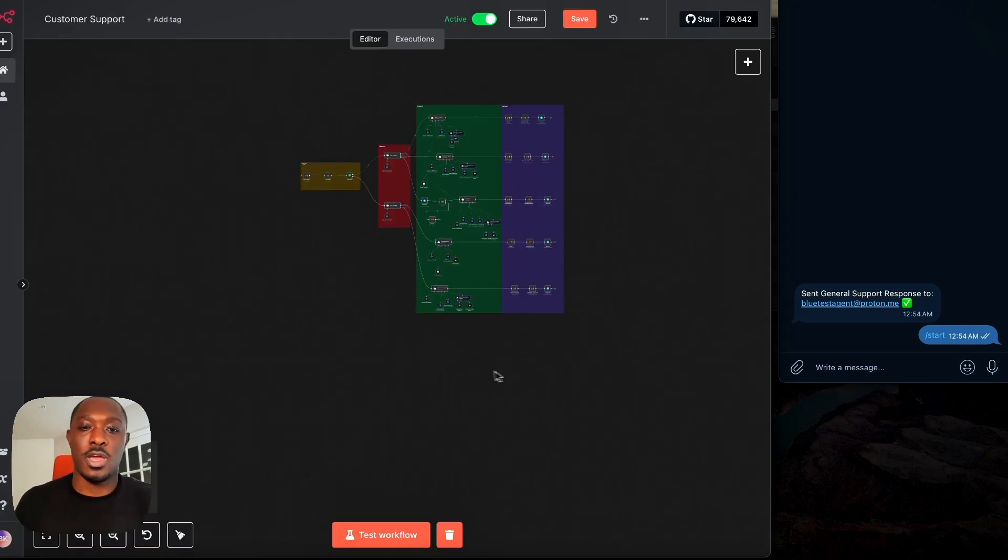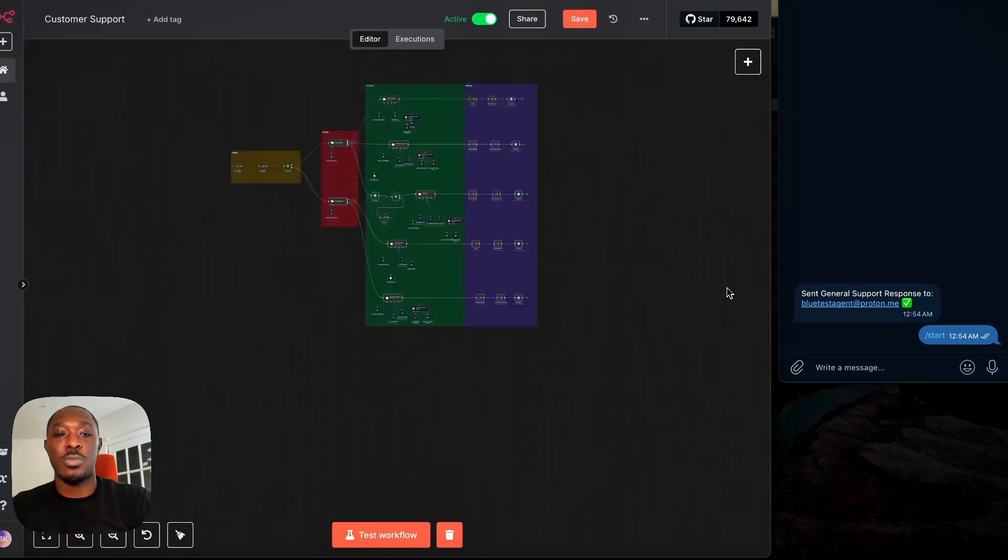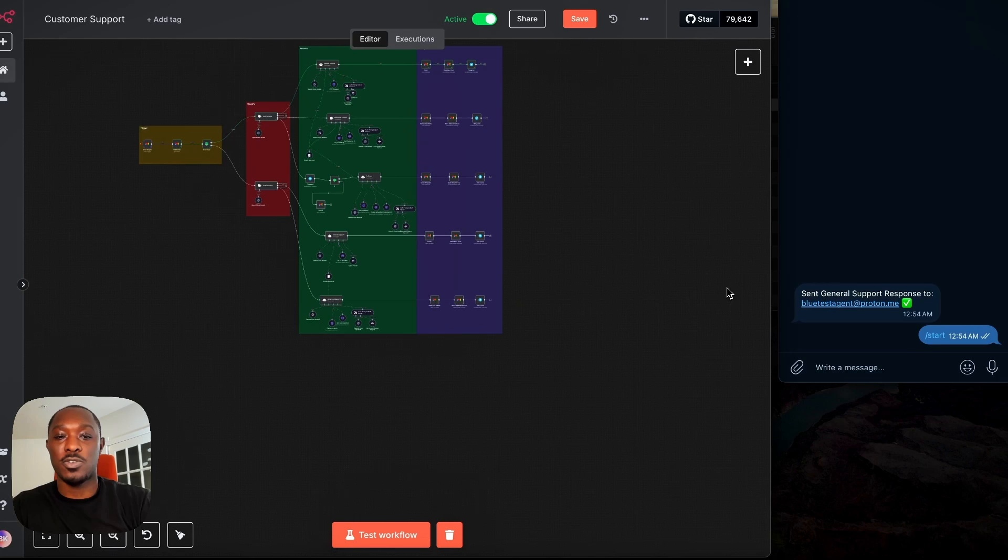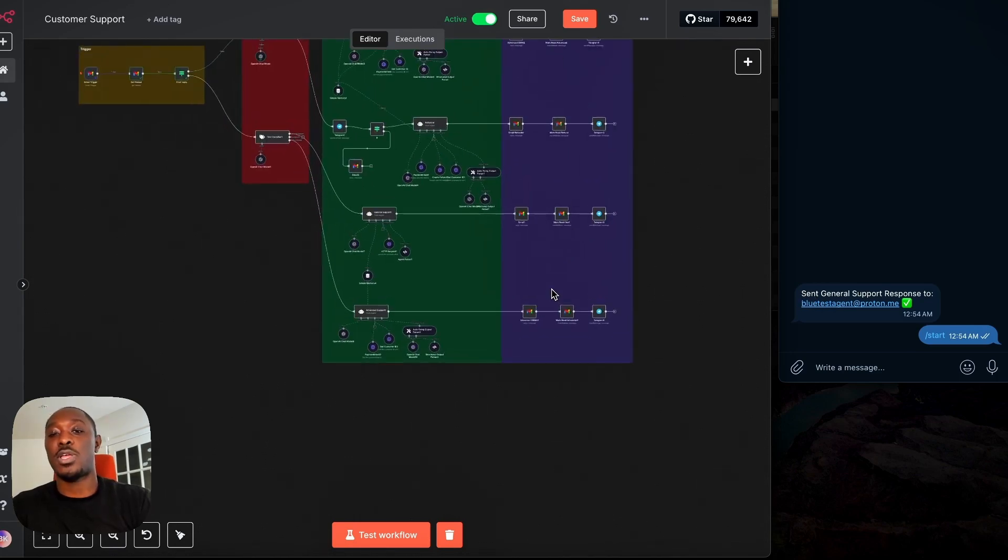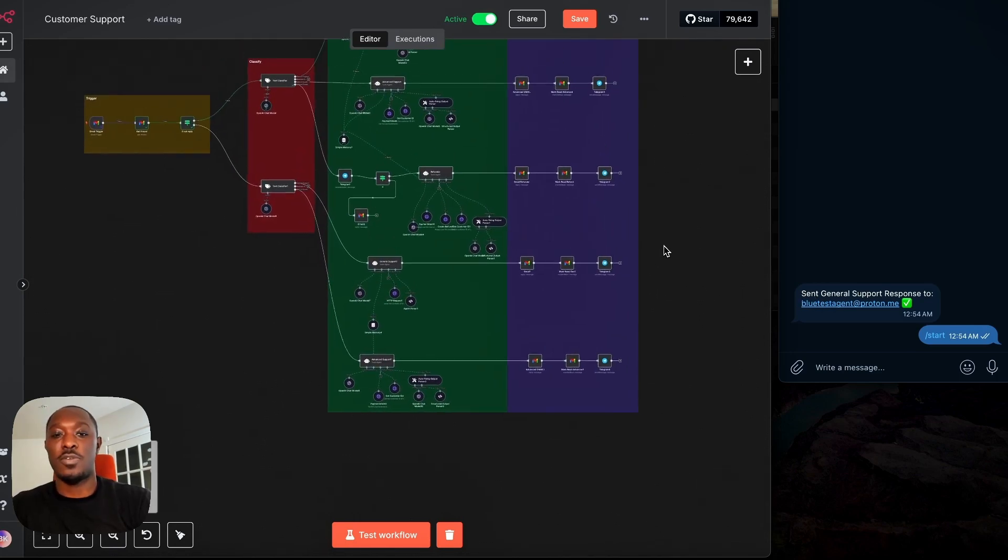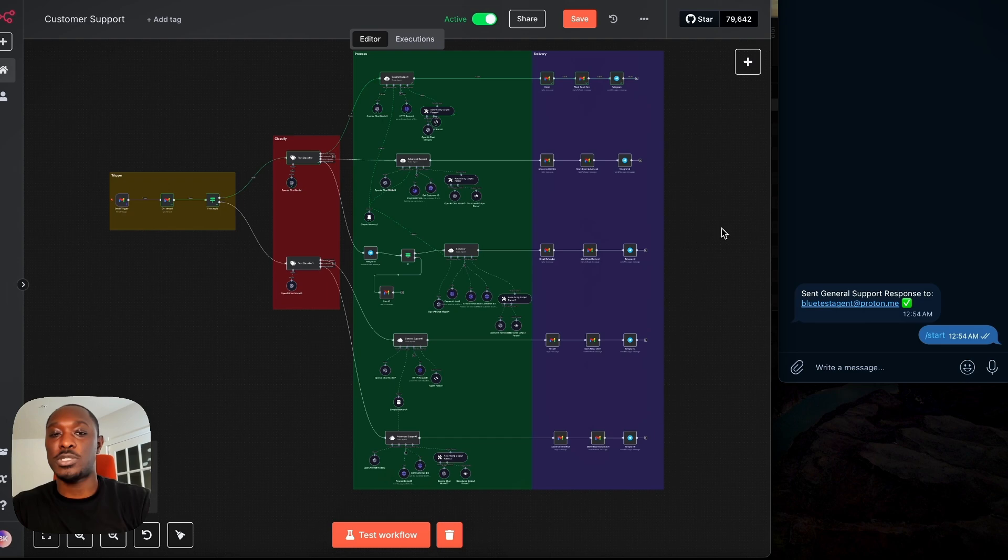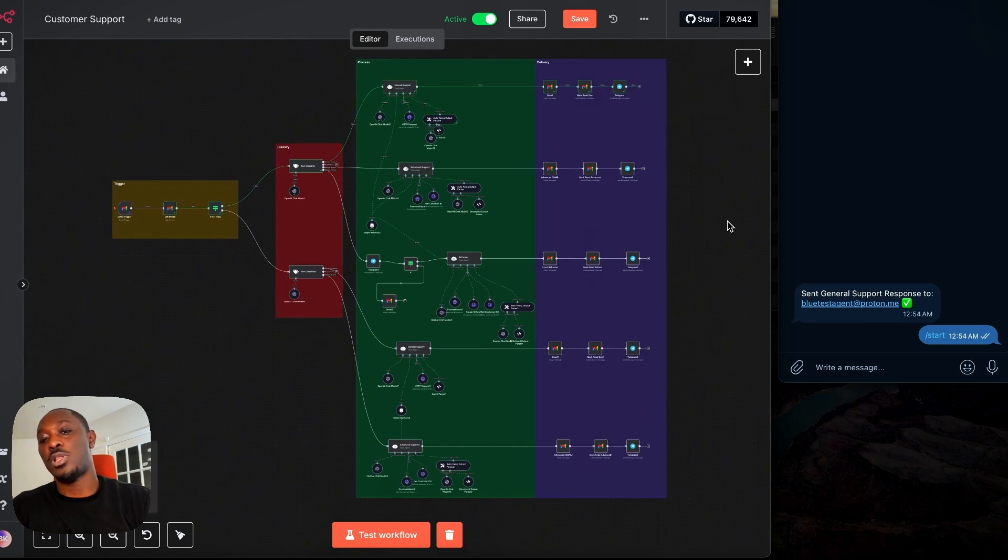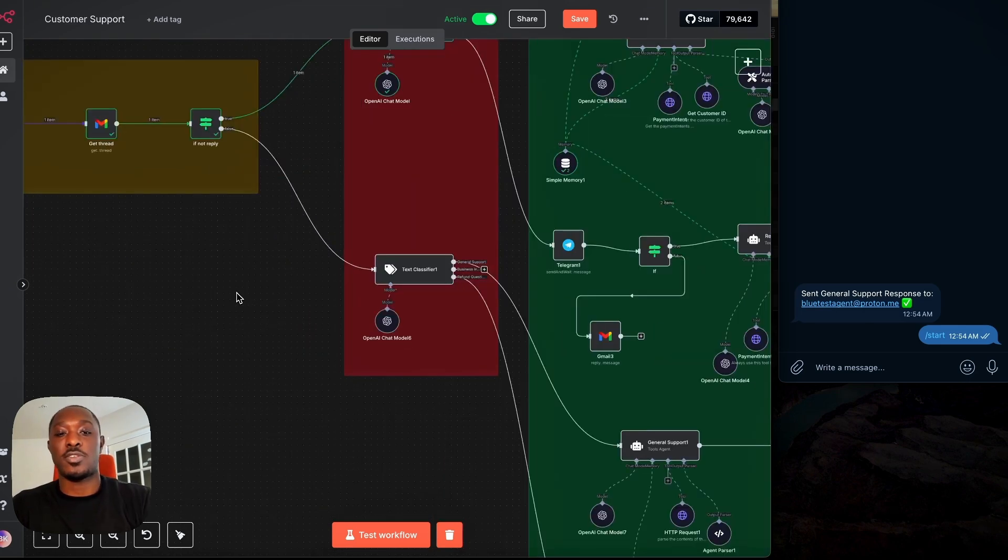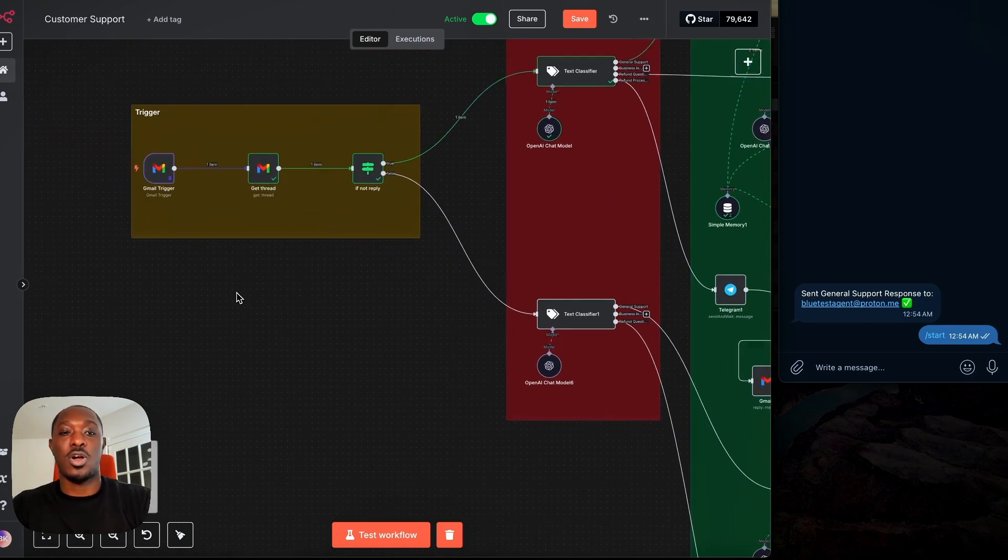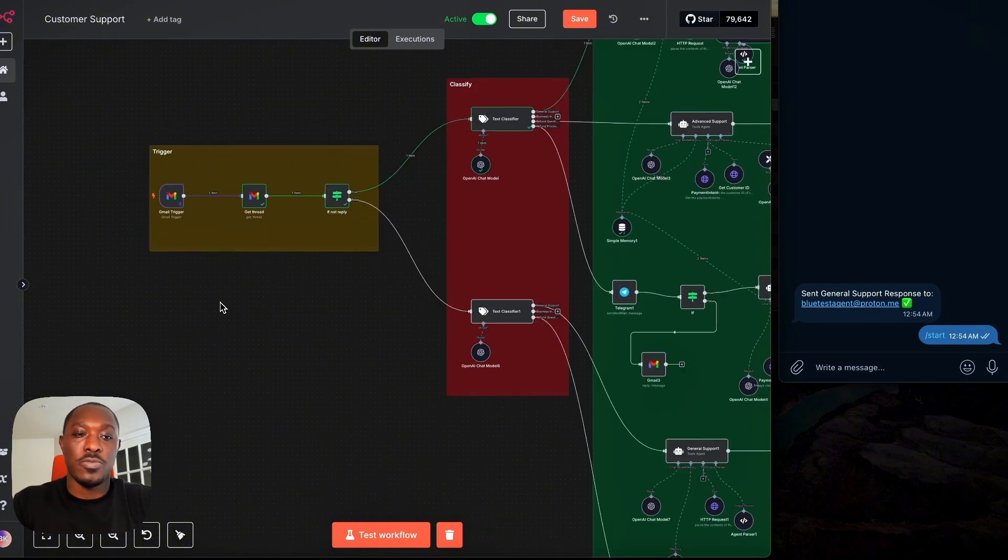I'm just going to break down the four main components of this workflow. Also, this is running in N8N. If you don't know what that is, it's a workflow automation tool and I'll put the link to it in the description. So as I said, there are four main parts to this workflow.